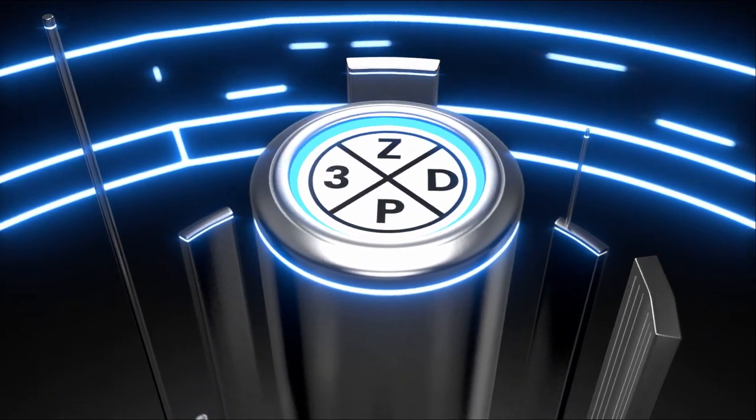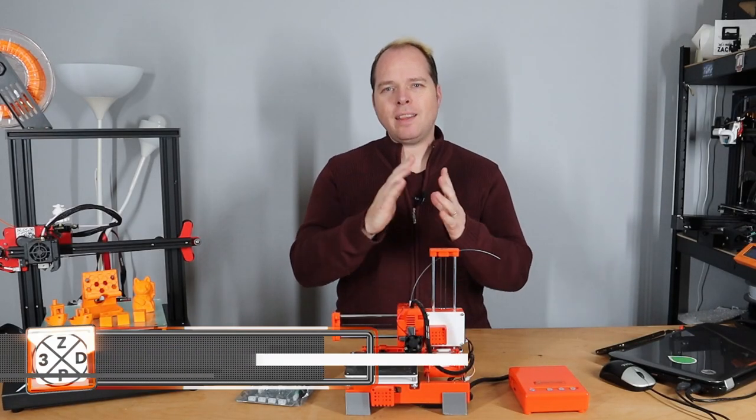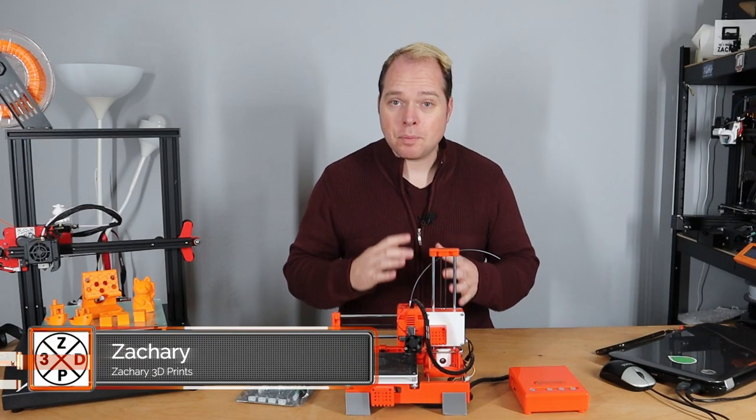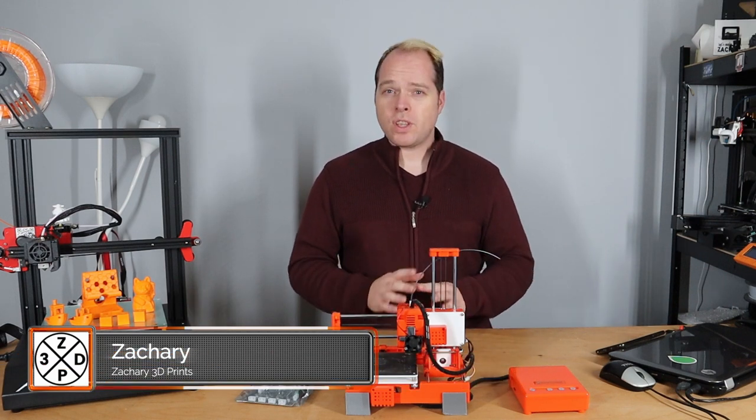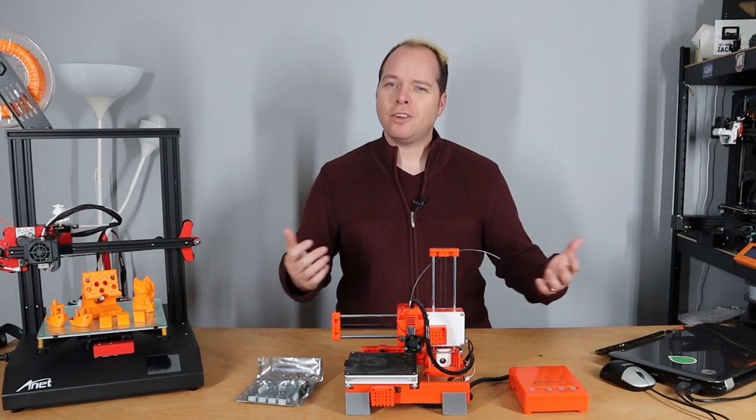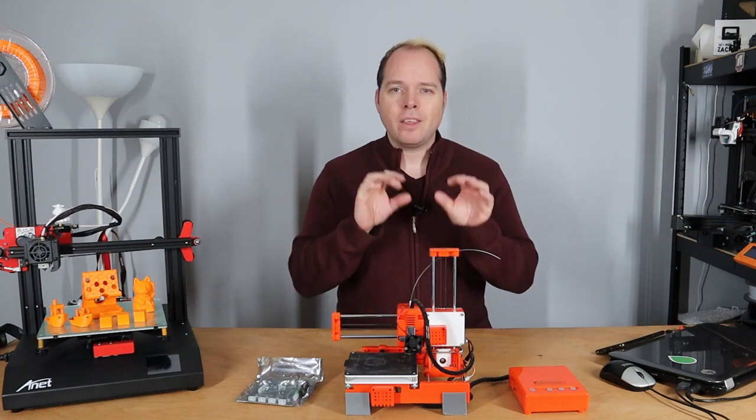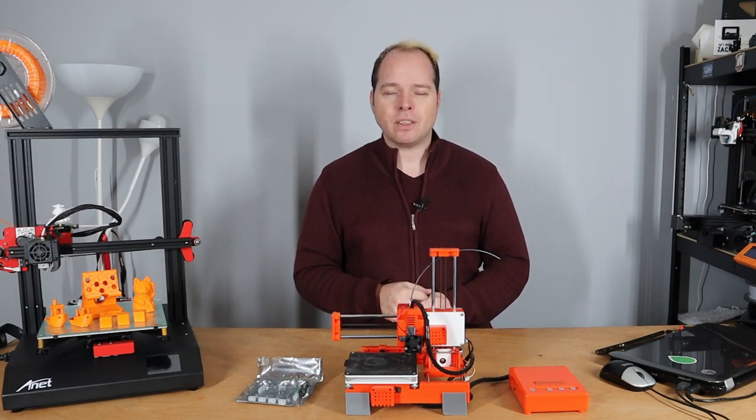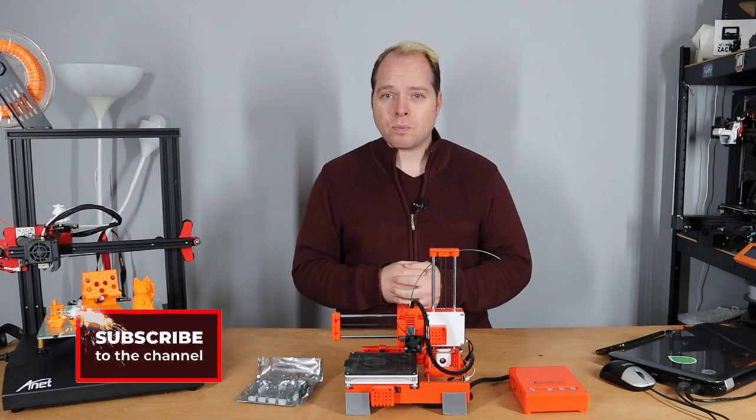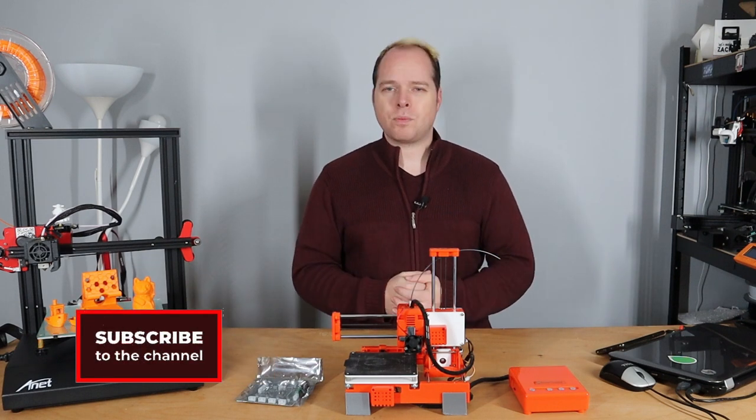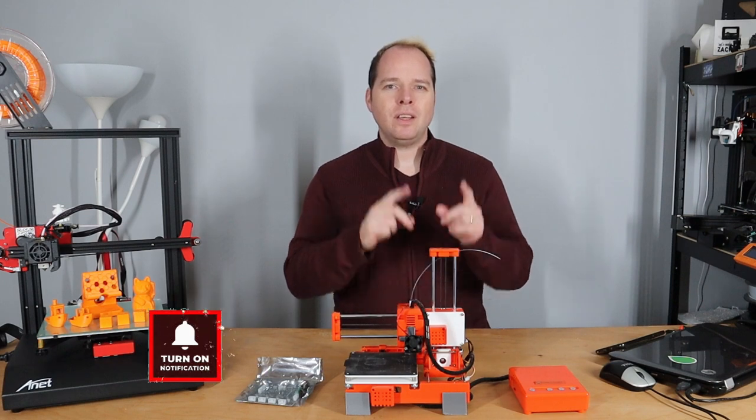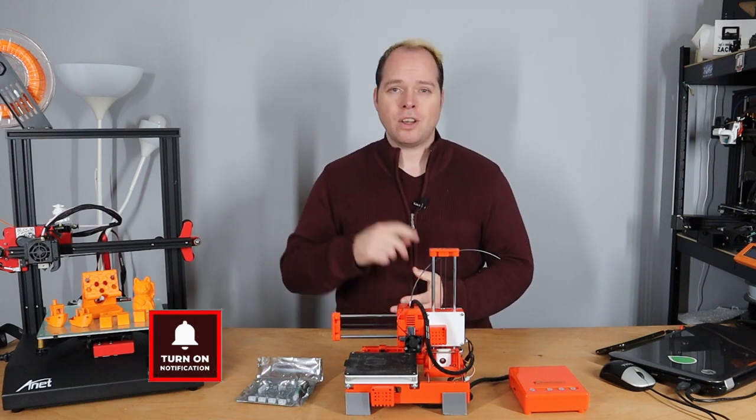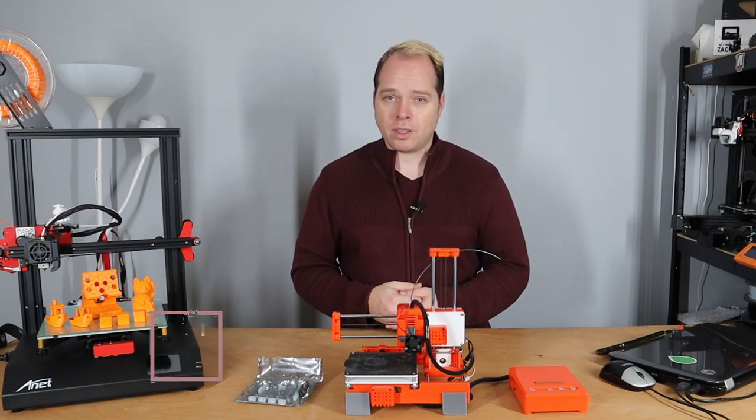Hello, I'm Zachary and this channel is about 3D printing with tips, tricks, tutorials, how-tos, reviews, news - anything 3D printing or 3D printer related you can find right here on this channel. If you're new here and not subscribed yet, please consider subscribing and hit the notifications button to get the latest videos right in your YouTube alerts. Thanks for being here.